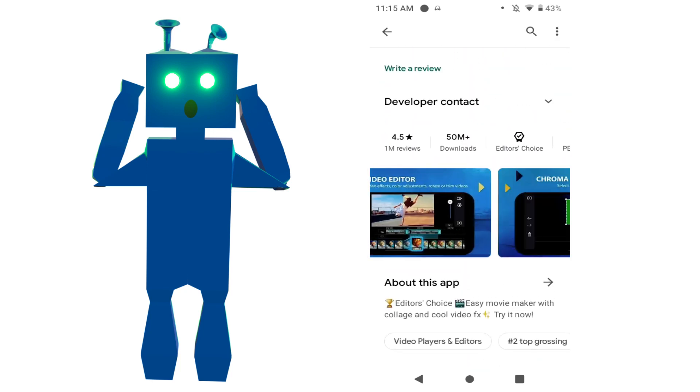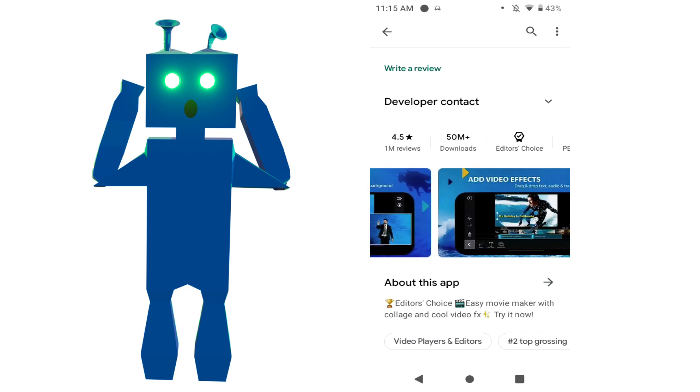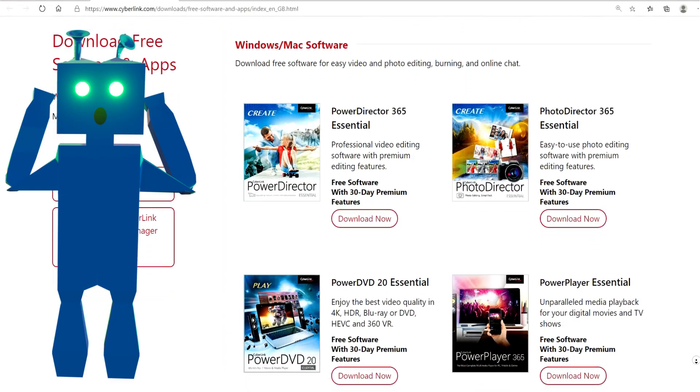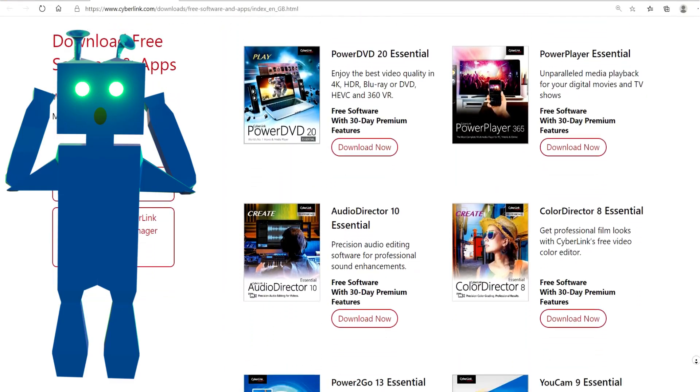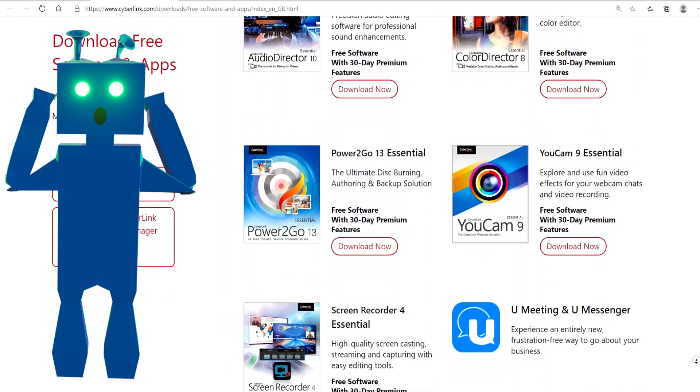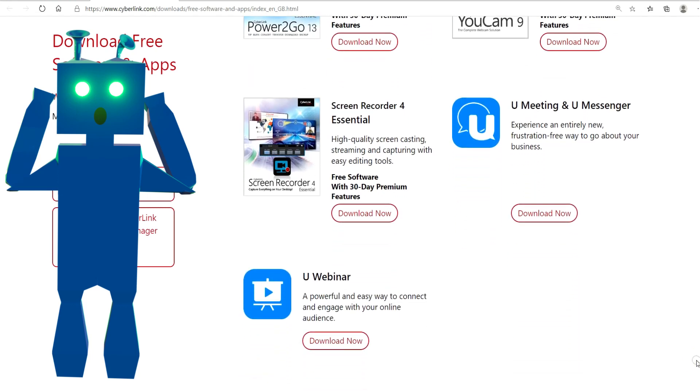PowerDirector has so many features that set it apart from many other video editors out there. But where did it come from? Well, a company called CyberLink developed it. It also developed many PC and Mac software like video editors, audio editors, image manipulation, and many more.